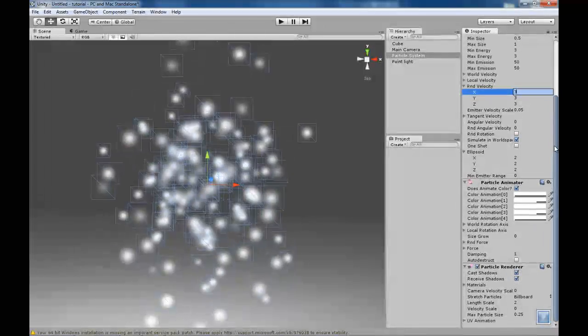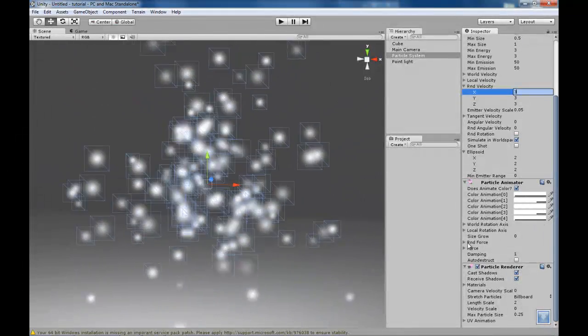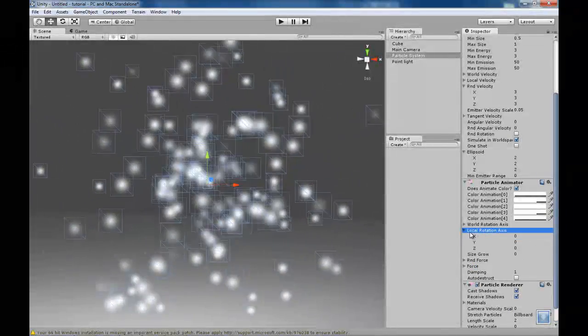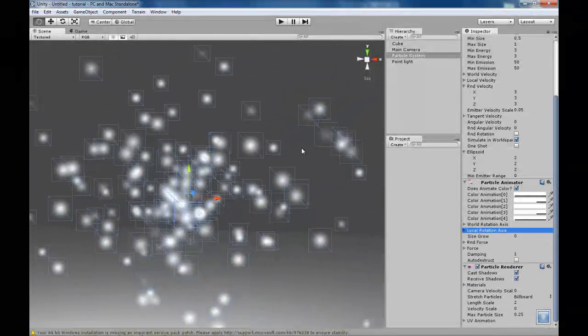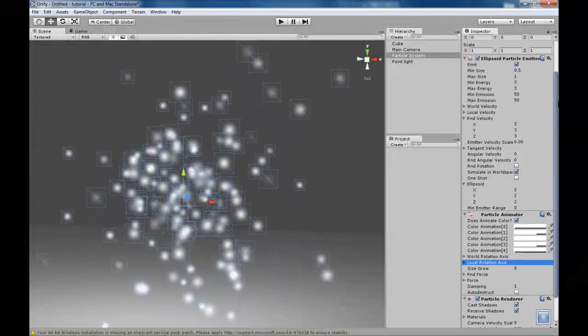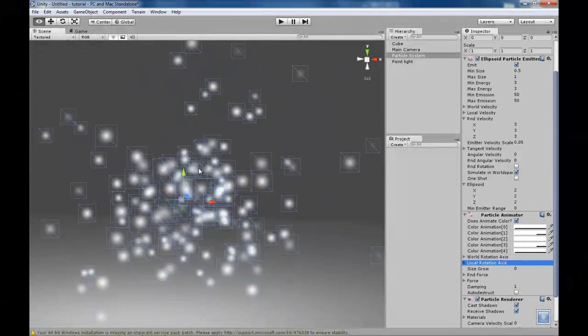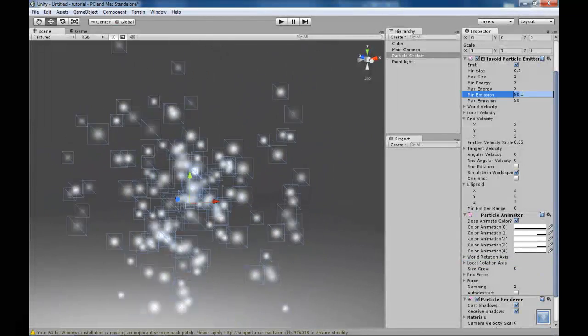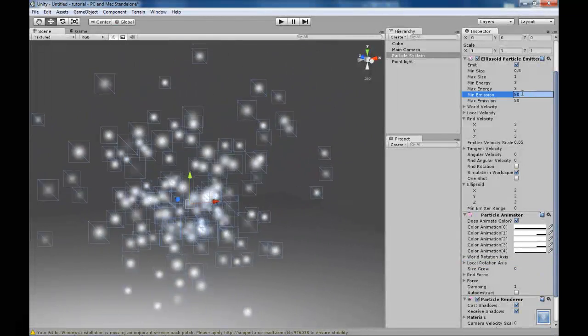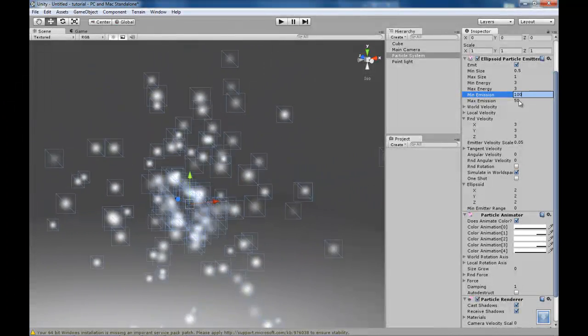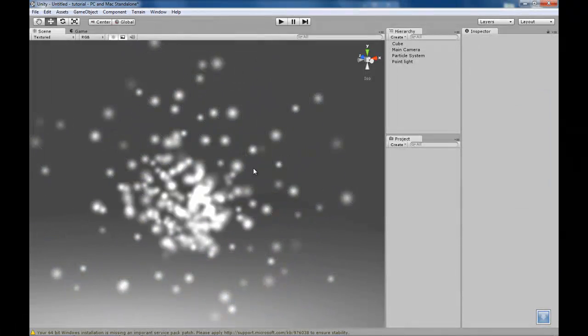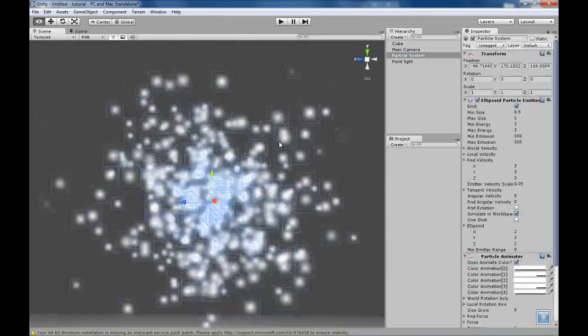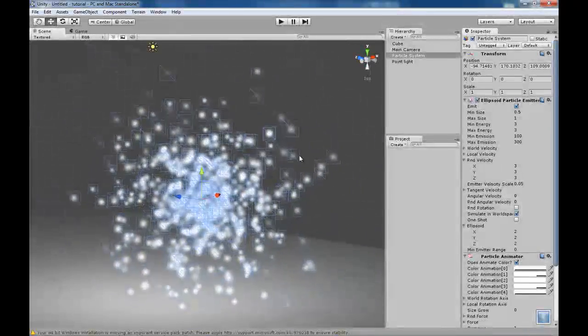And another thing is you can also add in the particle animator force. So you have random force, local, rotation axis, everything. Now we are going to be getting to the particle emission, which is how much particles spawn. Now I am going to set the minimum amount of spawning particles to 100 and the maximum to 300. That way we have a ton of particles. See just like that. That looks more like it.